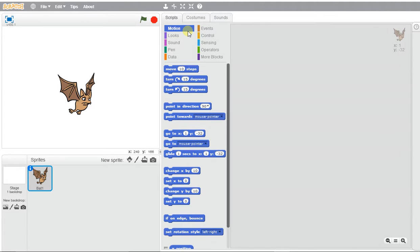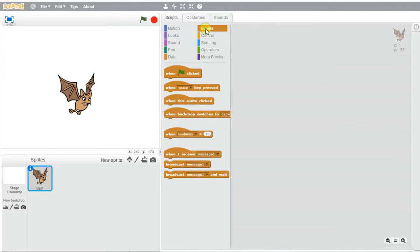In order to do this, we're going to go to the Events to select how we want our program to start. When the green flag is clicked, that's what we're going to start with.